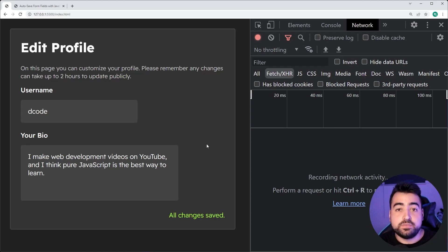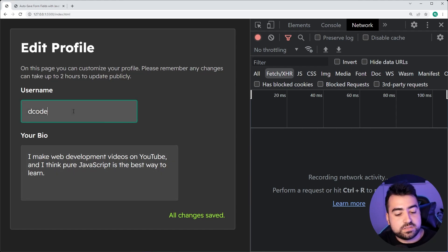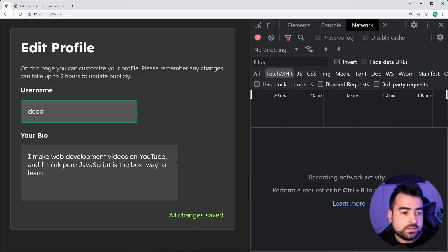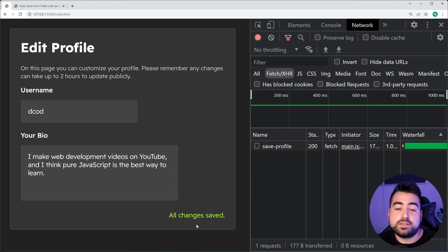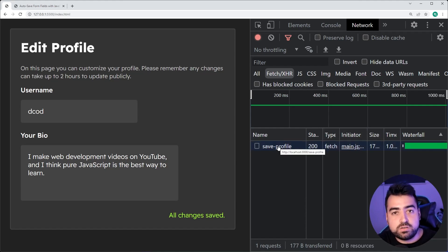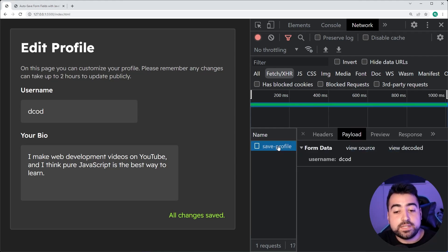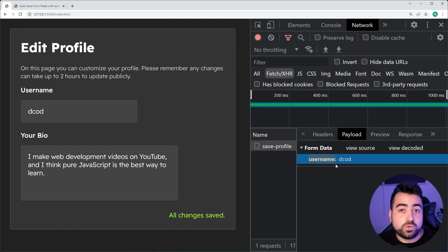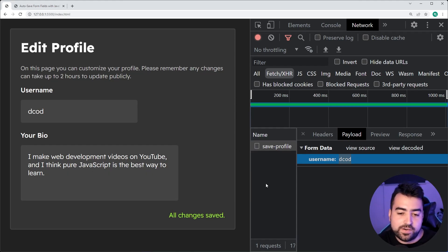So this right here is my form. I've got this message on the bottom right corner which says 'all changes saved'. So if I was to make a change to my username right here, pay attention to the bottom right corner — we can see it now says 'saving'. While the message said saving, it sent a request to the server side to the save profile endpoint or URL, and we can see it sent through the username — the form field name — and the new value for the username field. This right here, like I mentioned earlier, is really easy to do.